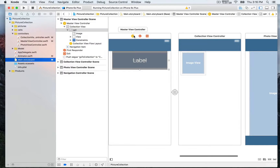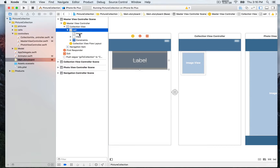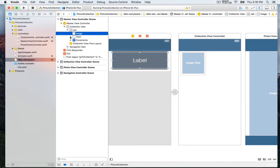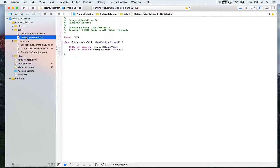In the main storyboard you're gonna see the master view controller. We have our cell as part of the collection view, and on that cell we have an image and a label. That is a custom cell — we've specified a category view cell for this collection view. We have two outlets: an image and a category label. We're gonna configure those in order to have a visual for the cells.